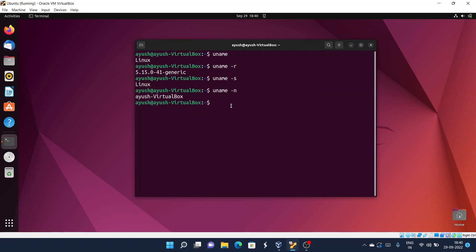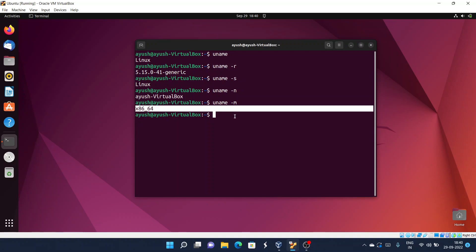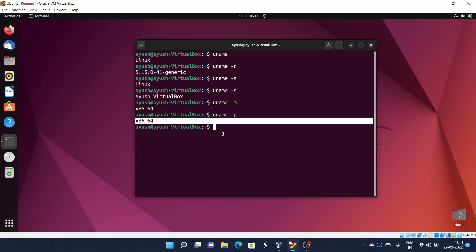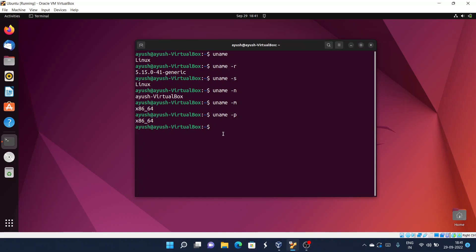If you want information about your machine's processor architecture, use uname -m. It shows the machine is 64-bit. You can also use uname -p to get processor information, and it displays the same architecture information.